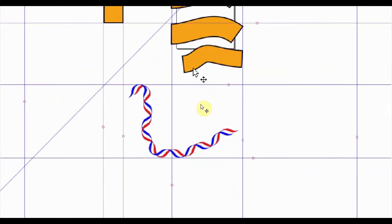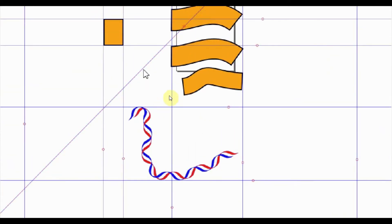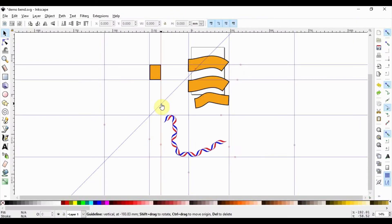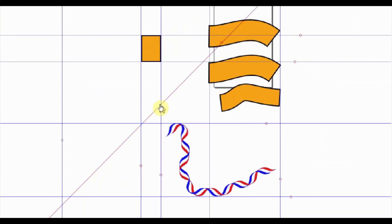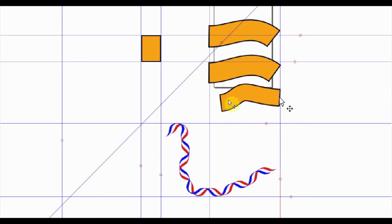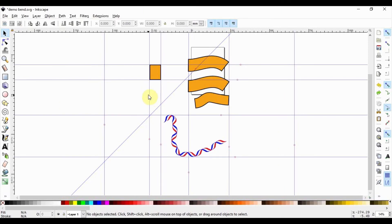In this video, I am going to show you how to toggle guides on and off in Inkscape. When doing illustrations in Inkscape, it may happen that your page is full of guides. At a certain point, it becomes annoying. Toggling them on and off can be a helpful way to get them out of the way at times when you do not need them.